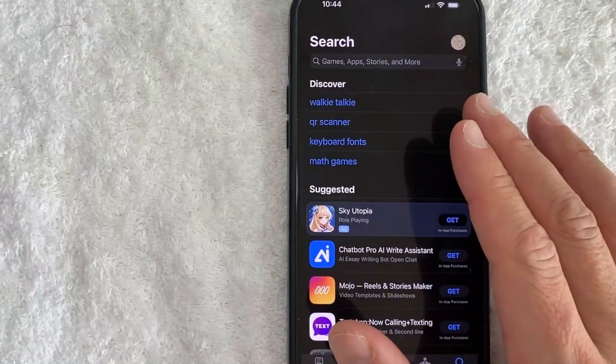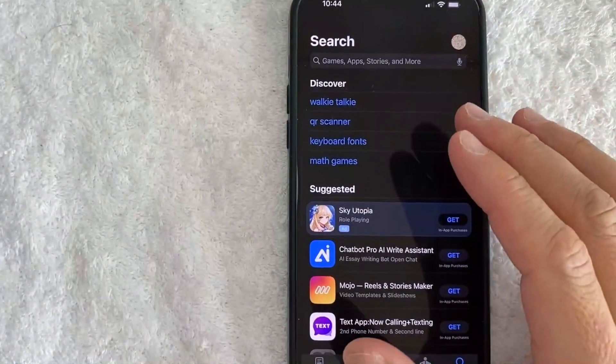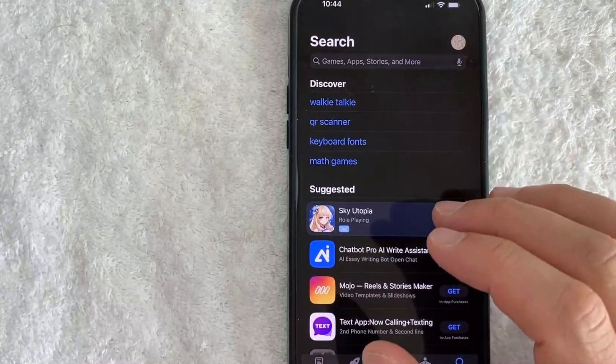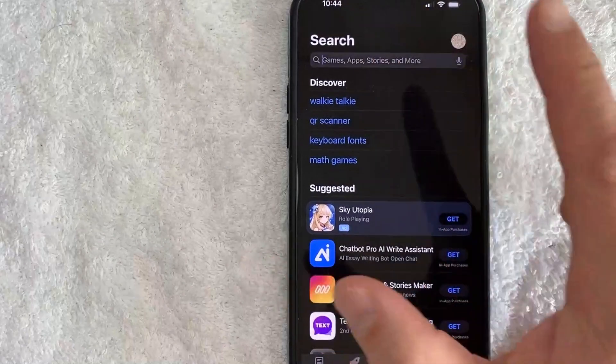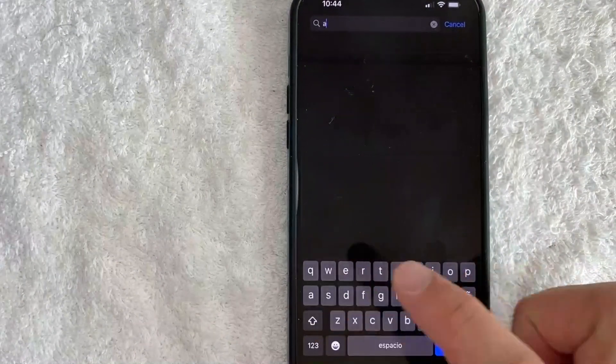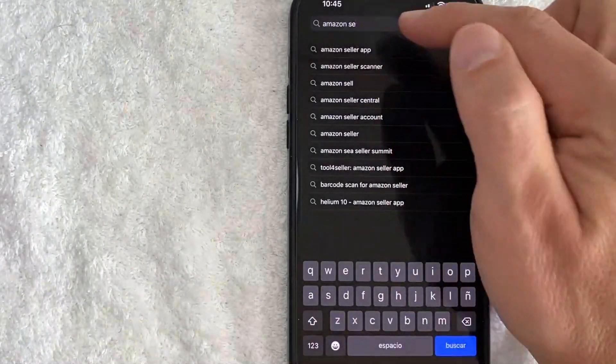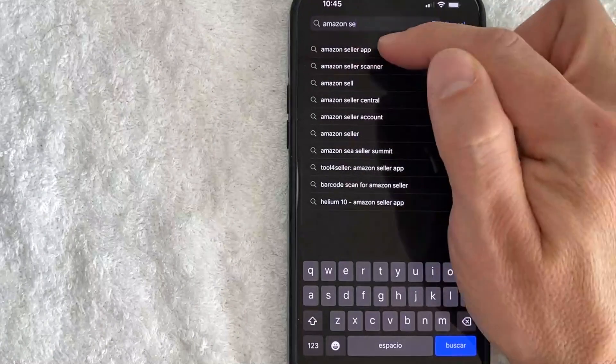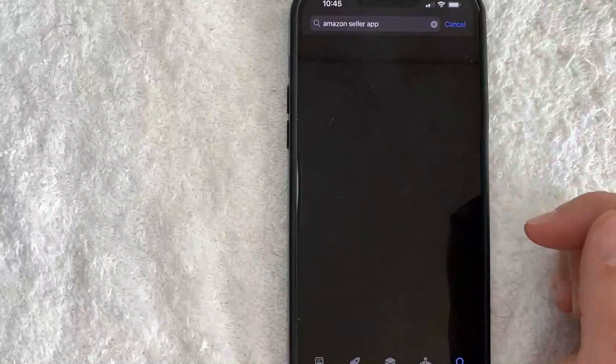It's all handled here in the App Store. First, you need to download the Amazon Seller Central app. How you do that is click here on Search, and then just type in Amazon Seller. Okay, once you type in Amazon Seller, you're going to see this pop-up, Amazon Seller app.